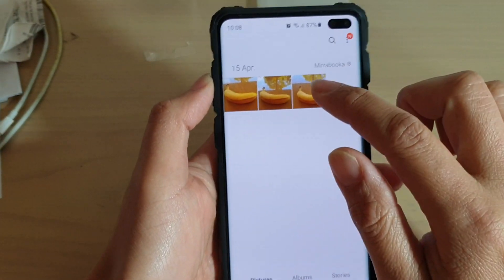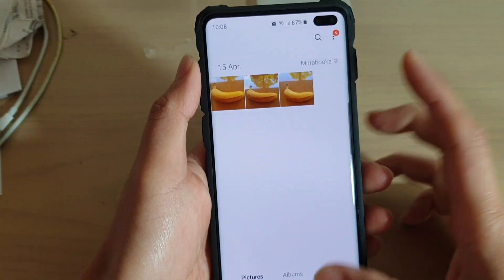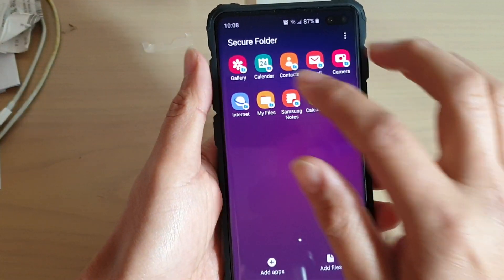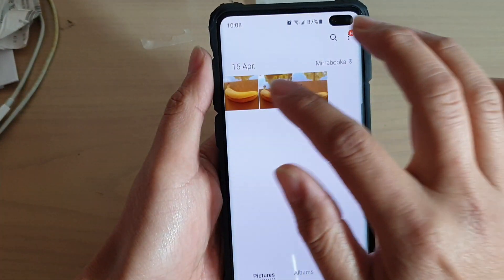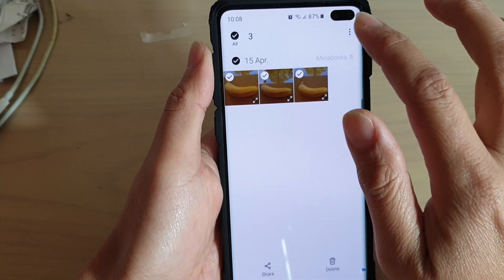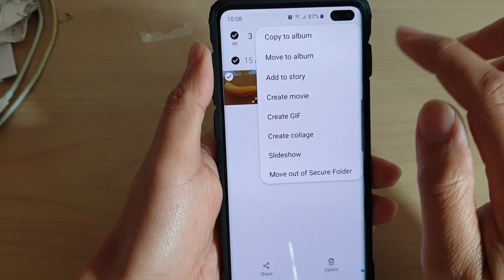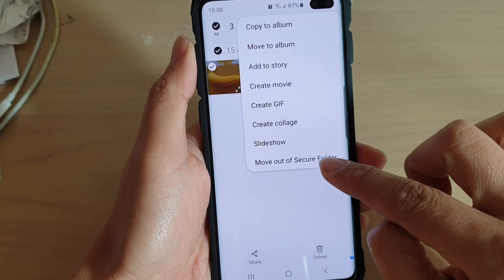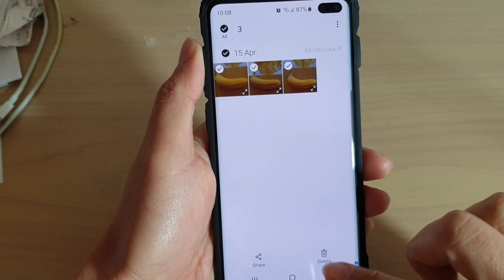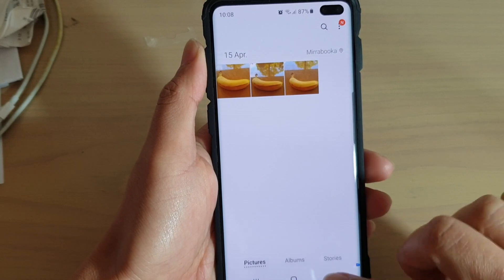If you want to move it out of the folder, it's very similar. Go into Gallery, select the items, and you can move out of the Secure Folder, as you can see right there. So that is just one of the ways.